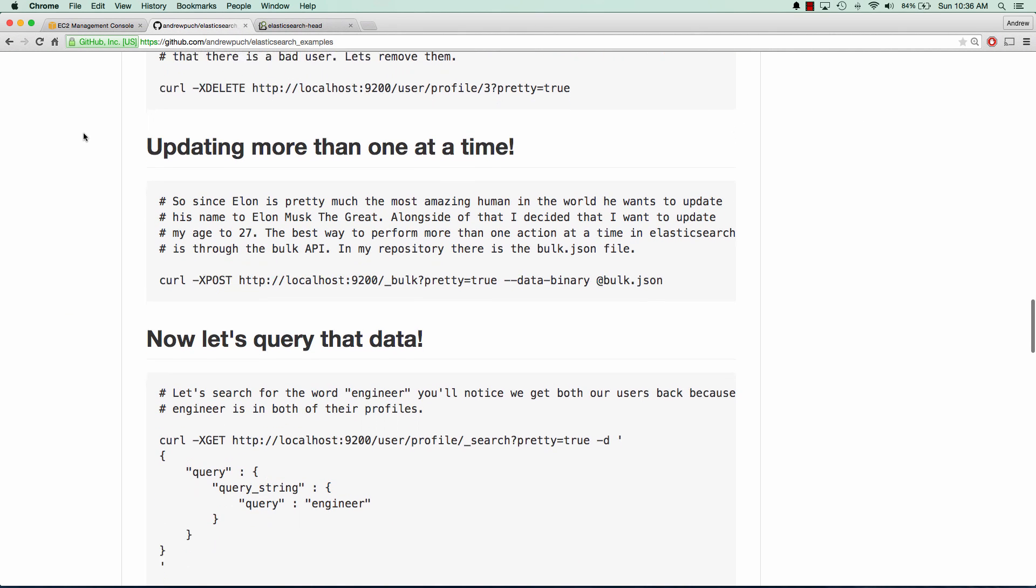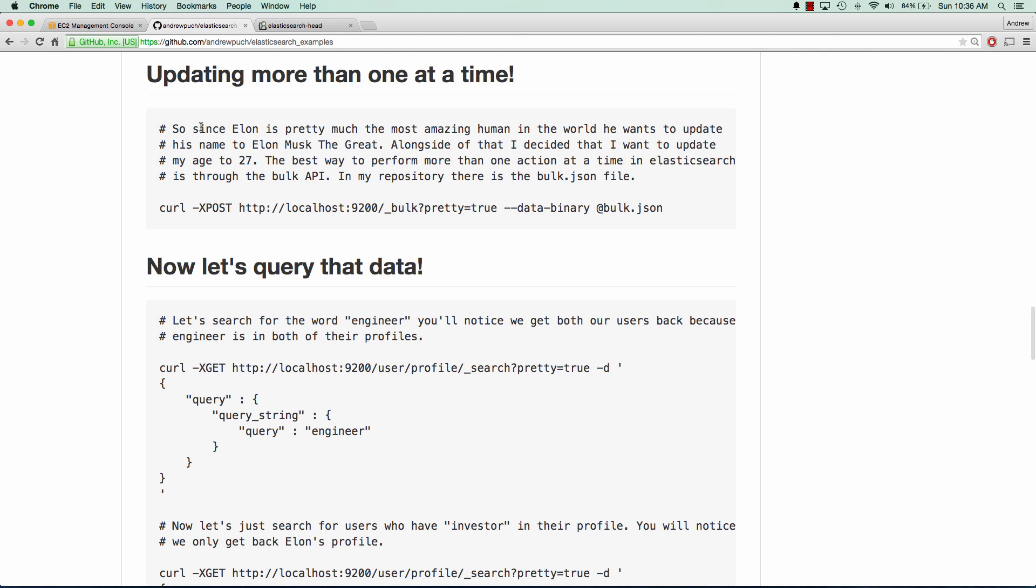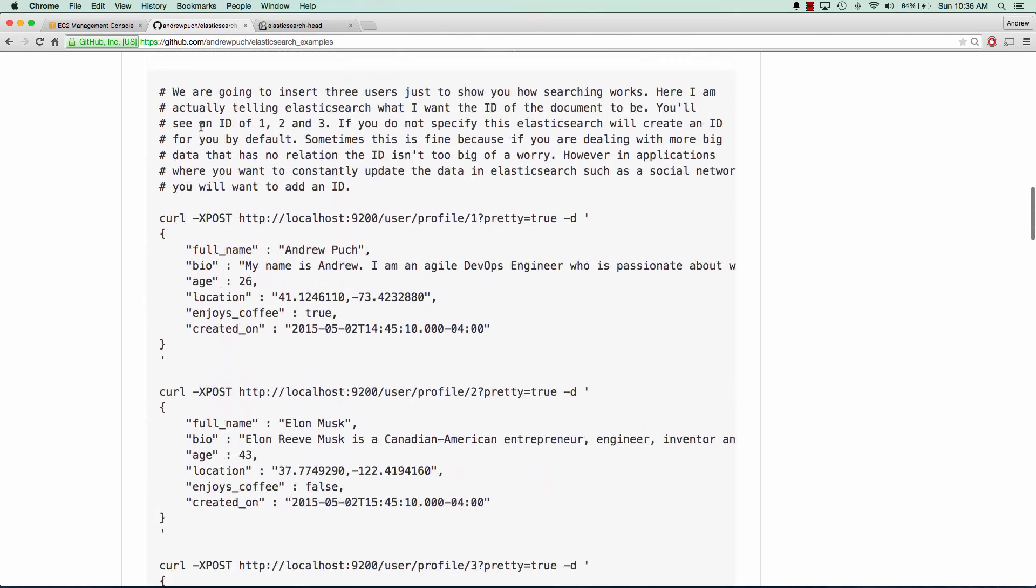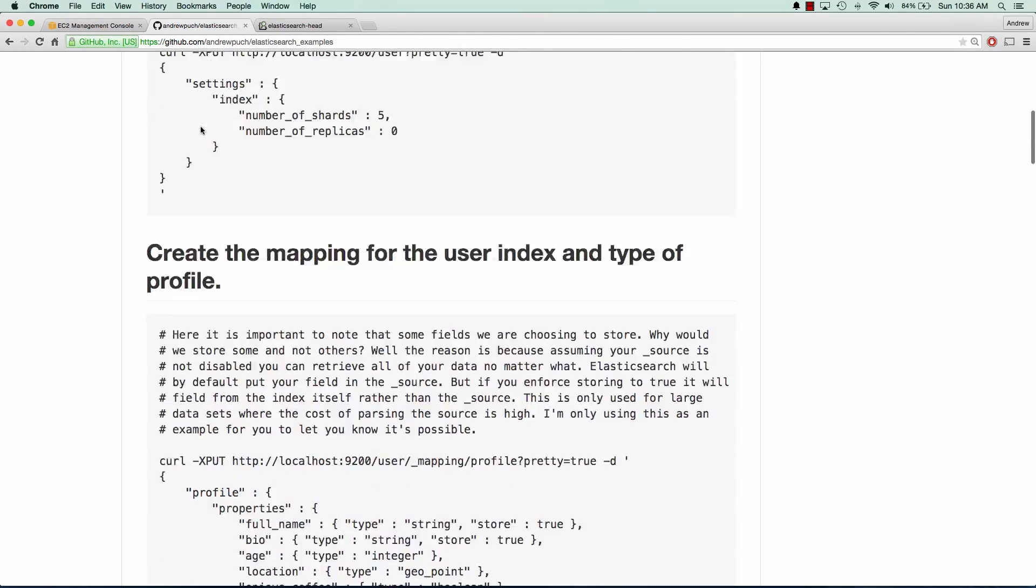So now we want to run one more update. It's really important with Elasticsearch, if you're going to be updating many, many documents, you're going to want to use the bulk API. I mean, when using the bulk API, you actually have to specify a JSON file. So this JSON file, I have in my GitHub repository as well. So I'll go ahead and reference that. And then we'll be able to update a bunch of records at one time.